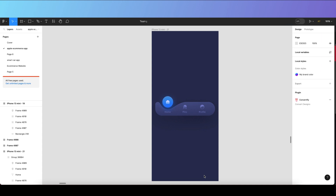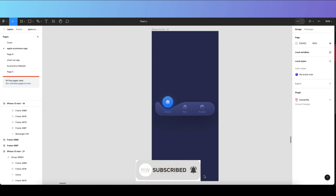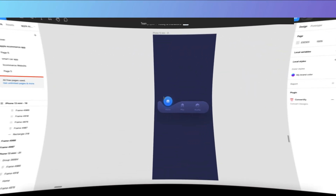Welcome back to my channel. In this video I'll show you how to create a bottom bar animation using advanced prototyping in Figma. Watch until the end, and if you haven't subscribed to my YouTube channel, please go and subscribe. Let's get started with this tutorial.